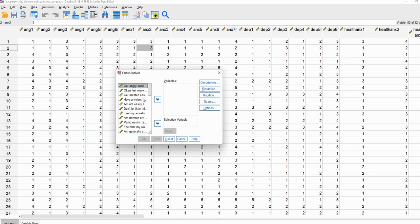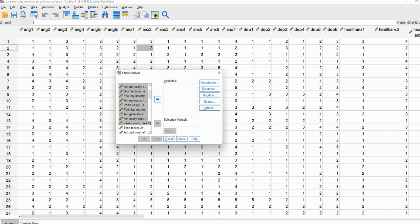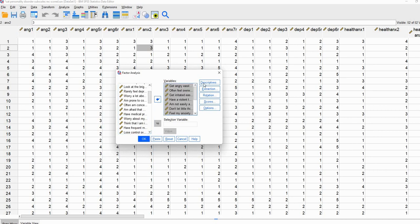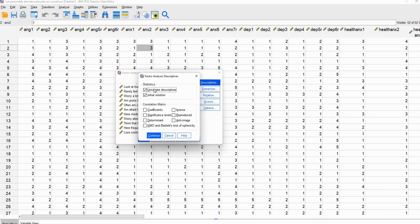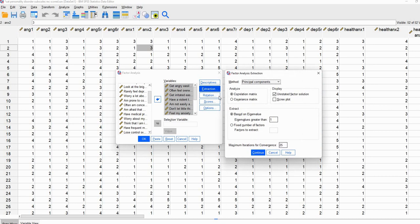Our first step is to move our variables over to the variables box. You can see the first item 'get angry easily' all the way down to our 'rarely worry' item, which is our last item associated with the anxiety measure. I've recoded that so that low values indicate low anxiety and higher values indicate greater levels of anxiety. We'll move this over to the variables box, click on Descriptives, then Univariate Descriptives, and click Continue. Under Extraction I'm going to click on Method and select Maximum Likelihood.